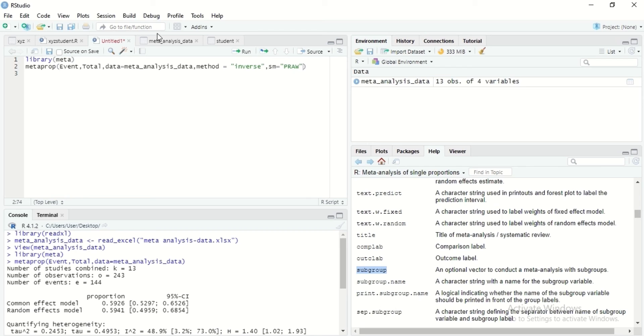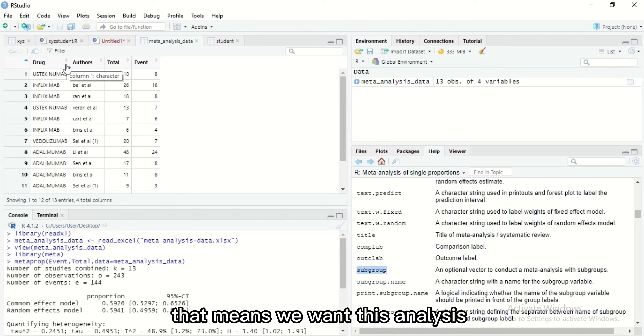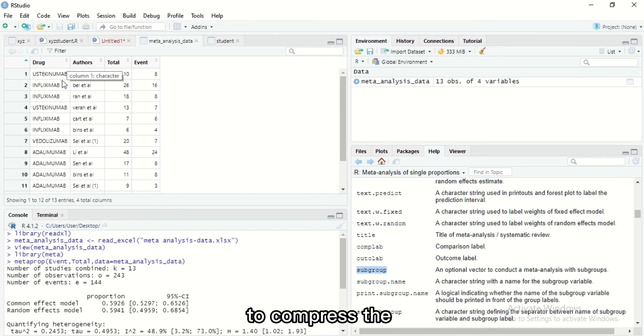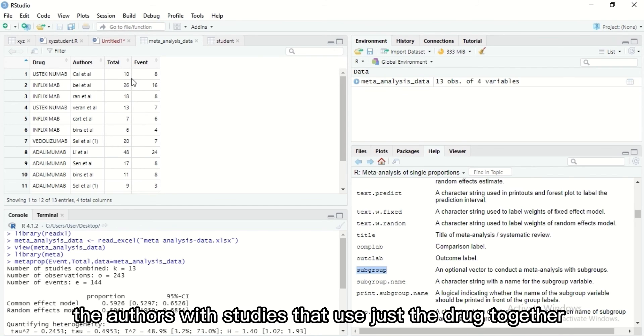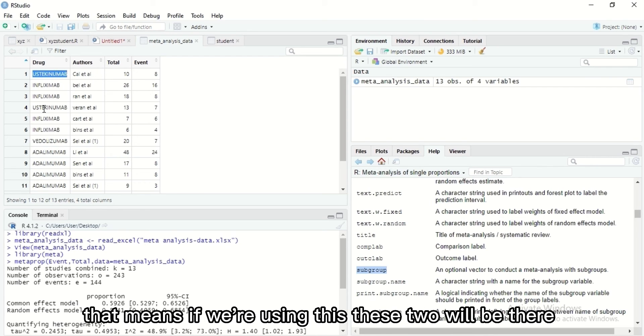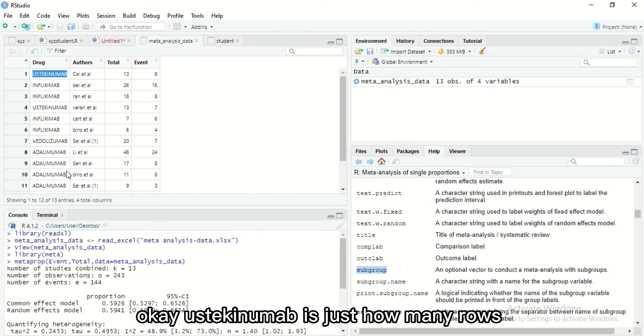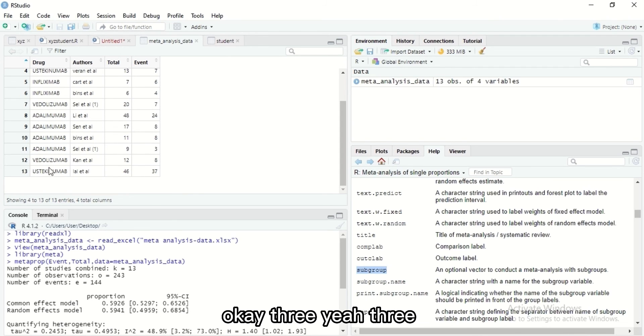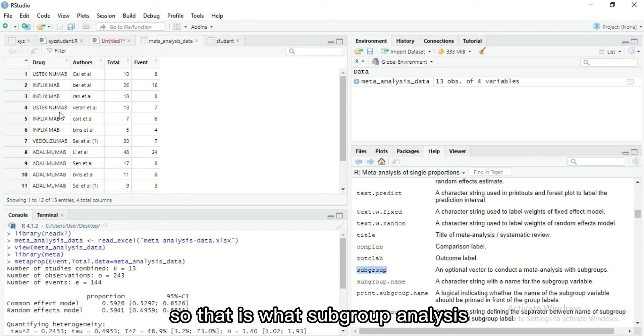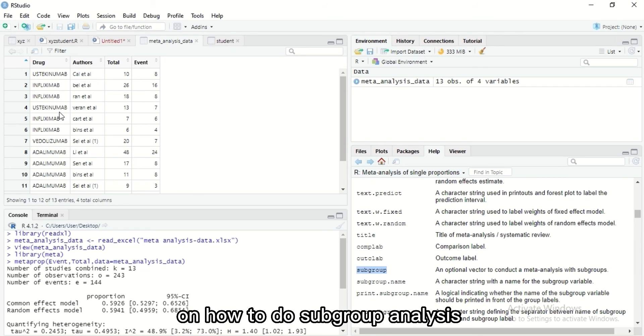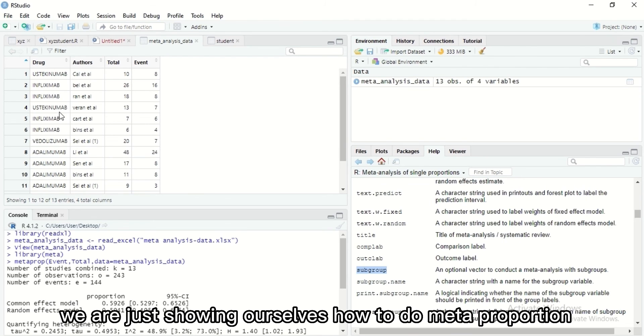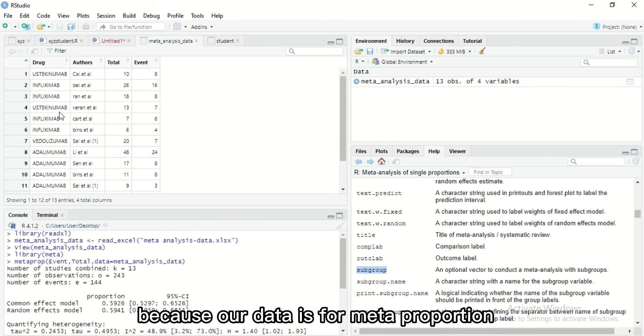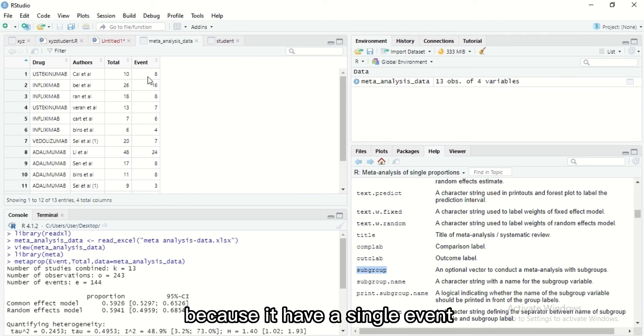Let's check our data if we want subgroup analysis. That means we want this analysis to compress the authors, the studies that used just this drug together. That means if we're using this, these two will be there. Okay, this three, one, two, okay second number is there. How many trials? Okay, three, yeah three. That is what subgroup analysis is. Another video will be made on how to do subgroup analysis, but for today we are just showing ourselves how to do meta proportion because our data is for meta proportion because it has a single event and single number of populations.